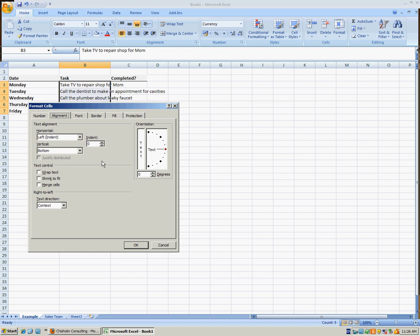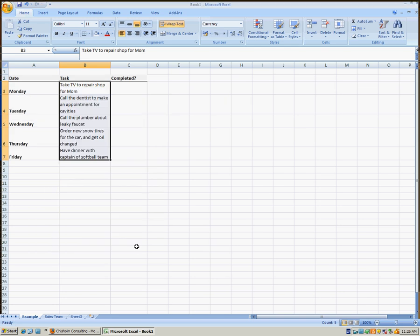In the Format Cells dialog box, in the Alignment tab, check the Wrap Text checkbox, and then click OK. And as you can see, all of the text in these cells will wrap to a new line when necessary.